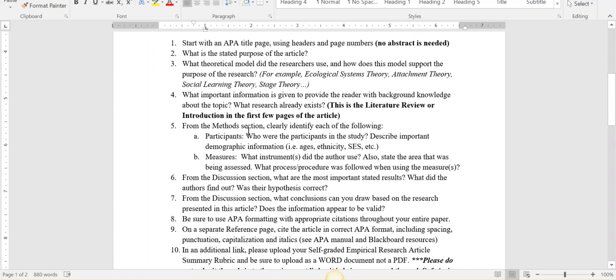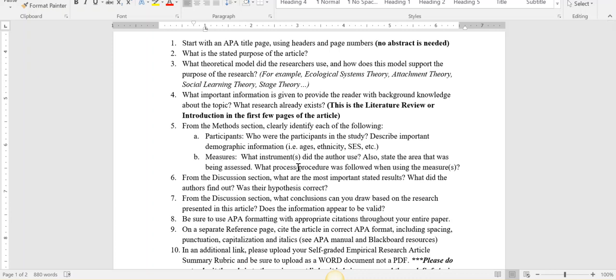Then you're going to detail who was in the study. Who were the participants? Where did they come from? What was their age? What was their educational background? Measures - what instruments did they use? Did they use an audio recording? Did they give them a survey? Did they use observation? You're going to detail for me what was being assessed and how they were going to get their data.